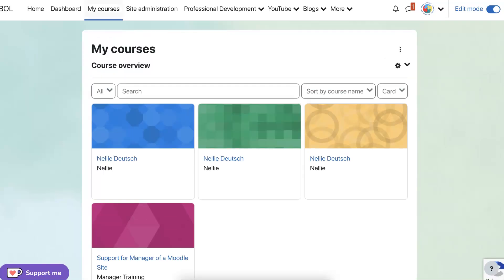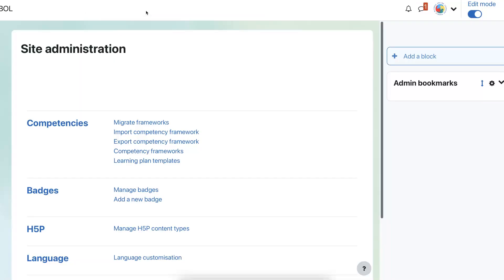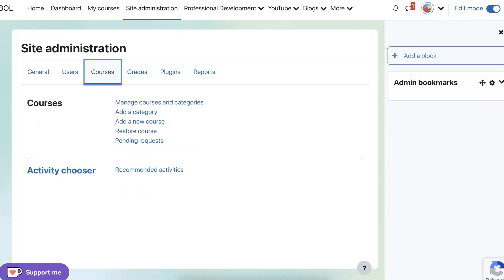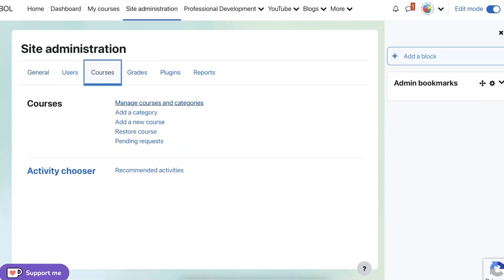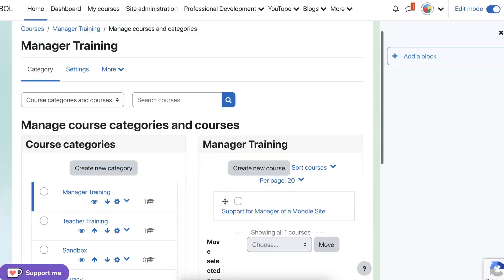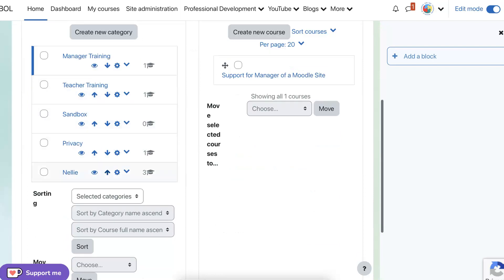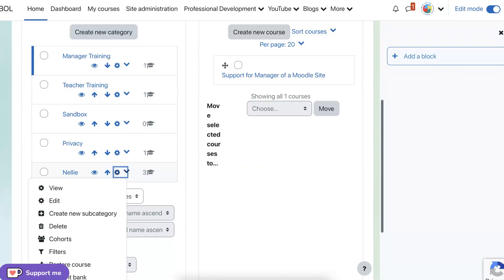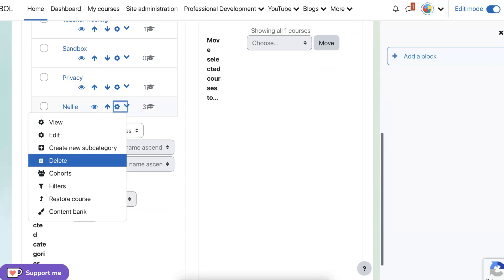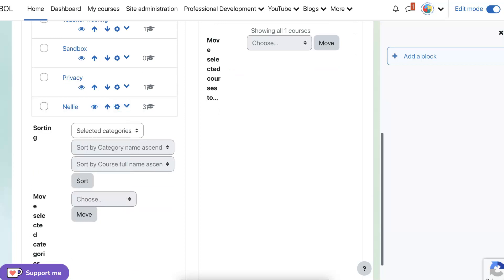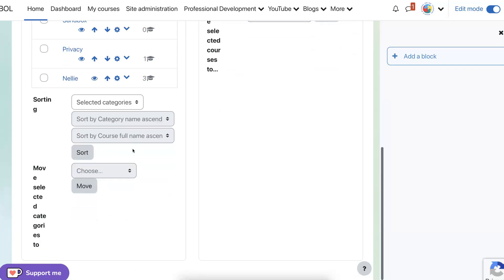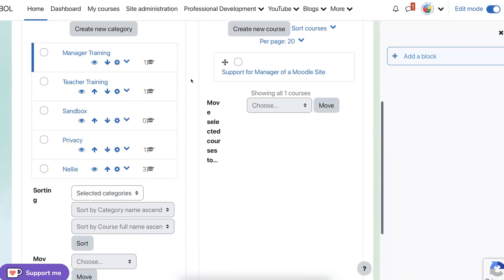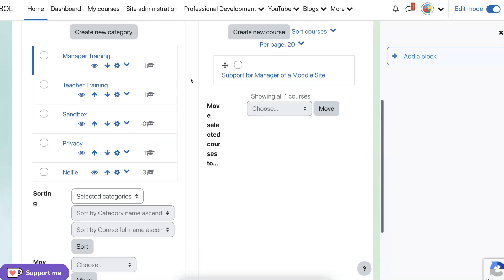Under, sorry, under site administration, and then courses, and then manage courses and categories. And this is where you can delete all these Nellie's. So let's start not delete the category, but we want to delete the courses.